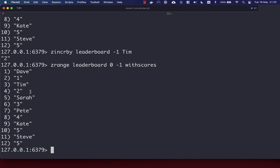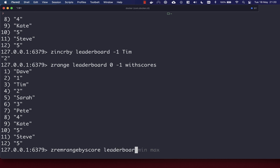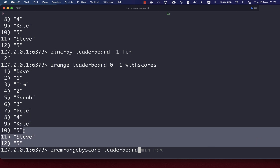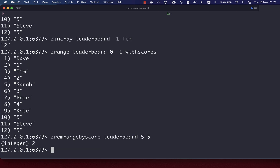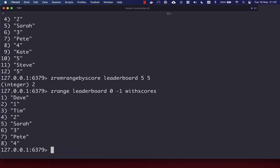Another useful command is the ability to remove members based on their score using ZREMRANGEBYSCORE, which takes the key and then the min and max range. If we want to remove users with a score of five, we pass in five and five — we get back an integer of two, meaning two users have been removed. Looking at the leaderboard, we can see Steve and Kate, who had a score of five, are no longer there.